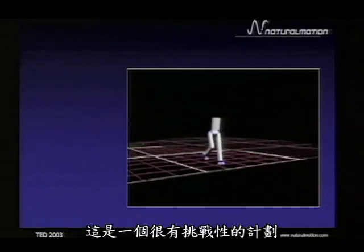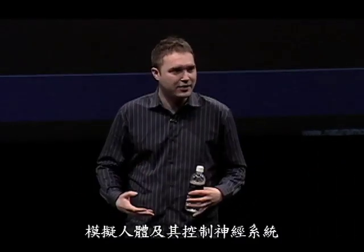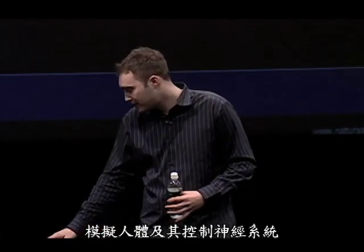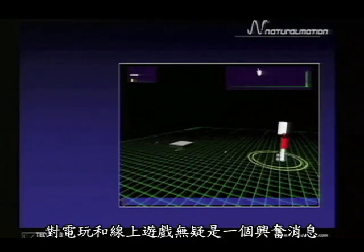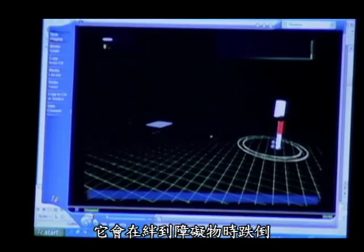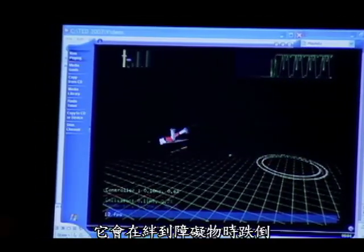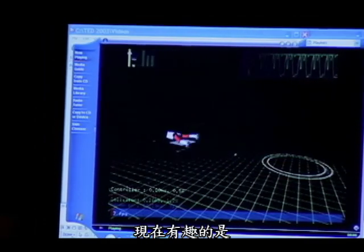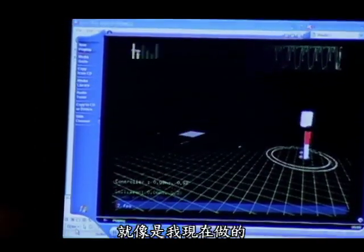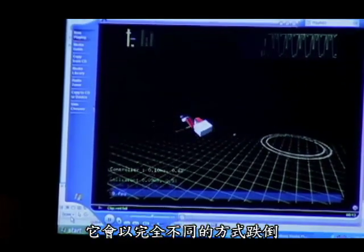That was the real breakthrough for us — it was academically quite a challenging project. Once we had reached that stage, we were quite confident we could try other things with this approach: actually simulating the body and simulating that part of the nervous system that controls it. At this stage it also became clear that this could be very exciting for computer games or online worlds. What you see here is the character standing, and there's an obstacle in its way. It's going to fall over the obstacle. Now if I move the obstacle a tiny bit to the right, it'll fall over it in a completely different way.